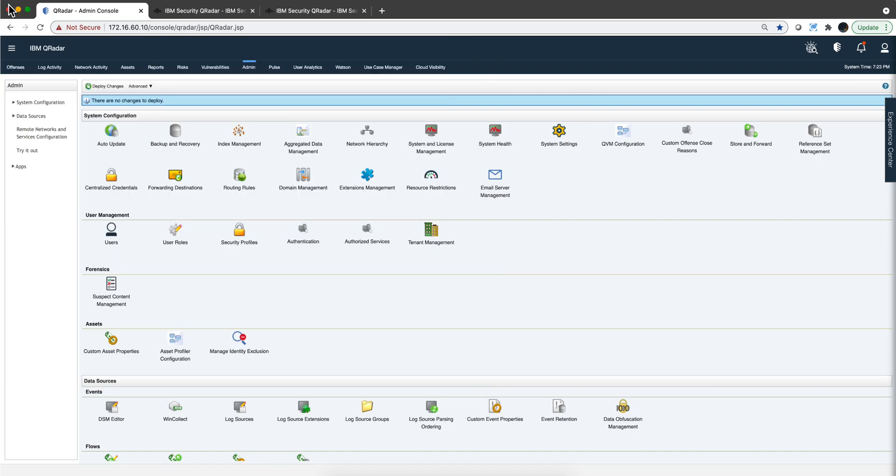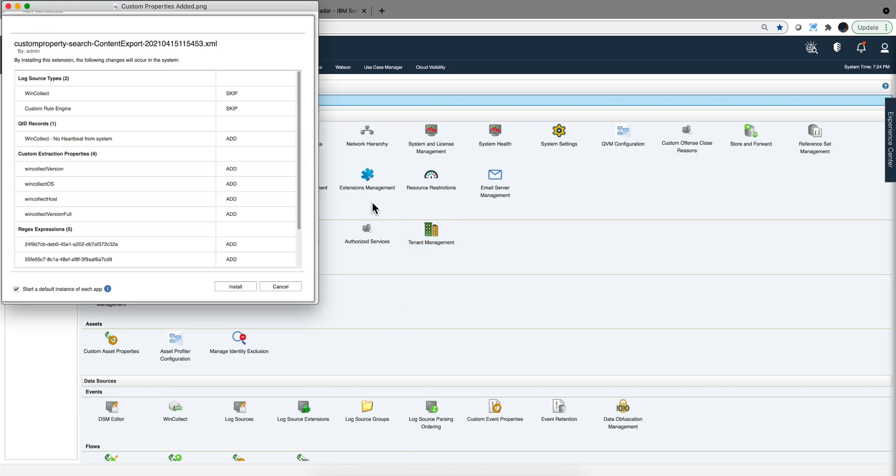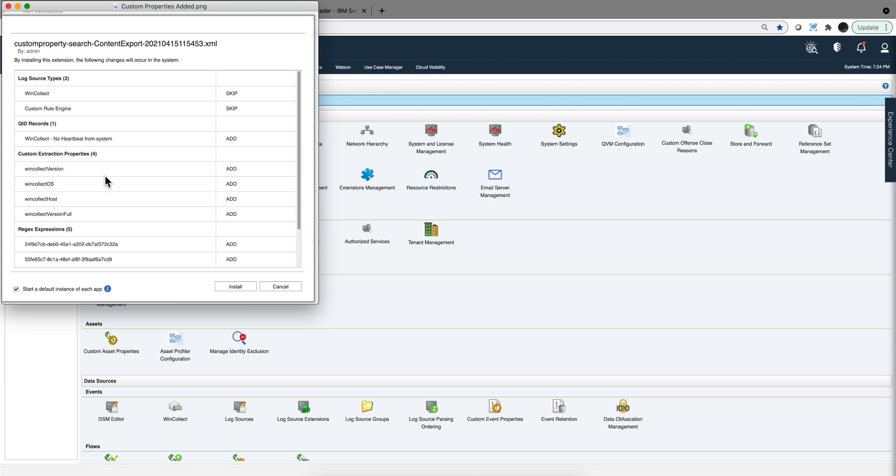When you install the custom properties by going into extension management and adding this zip file, these are the log source types. Because I had it already, it actually skipped in my installation. These are the custom properties that he actually added.